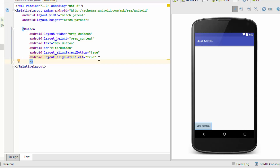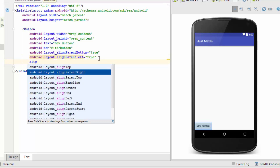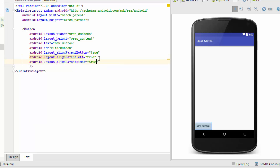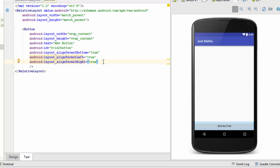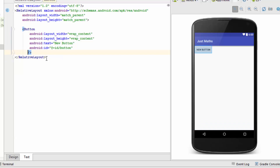Now if I want to use align parent right and specify the value as true, the right edge of my button is now touching the right edge of the screen. It ignores the layout width and touches the screen from both sides. After removing these attributes, the button is placed in the leftmost corner — this is the default placement of any view inside a relative layout.